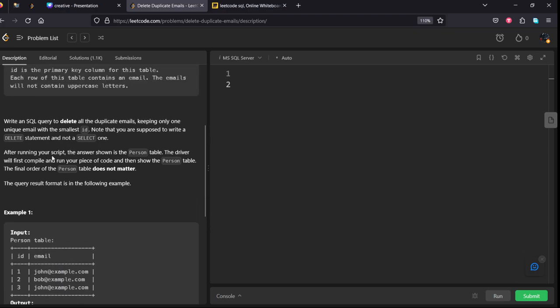After running your script, the answer shown in the person table. What they are trying to do is find the duplicate rows, ids, delete them. That code will be executed first.